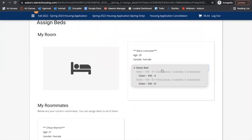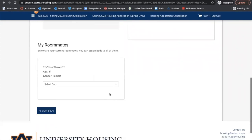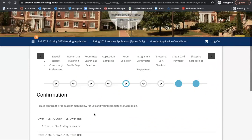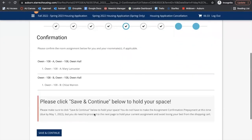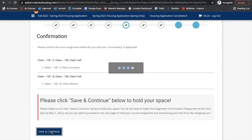Now we can assign the beds — I will be in A and Chloe will be in B. Now assign the beds to both of us. We see the confirmation screen, so please confirm this room assignment. Right now it's not confirmed yet; we have to save and continue to hold this space.